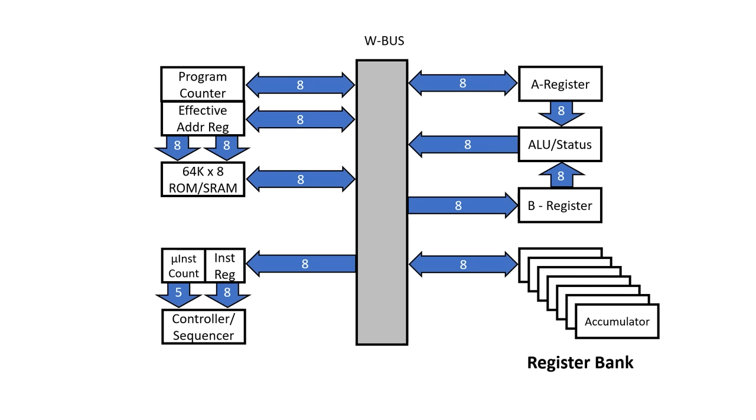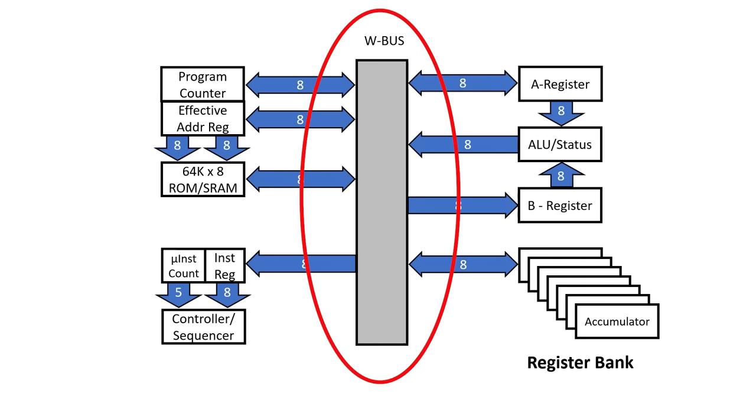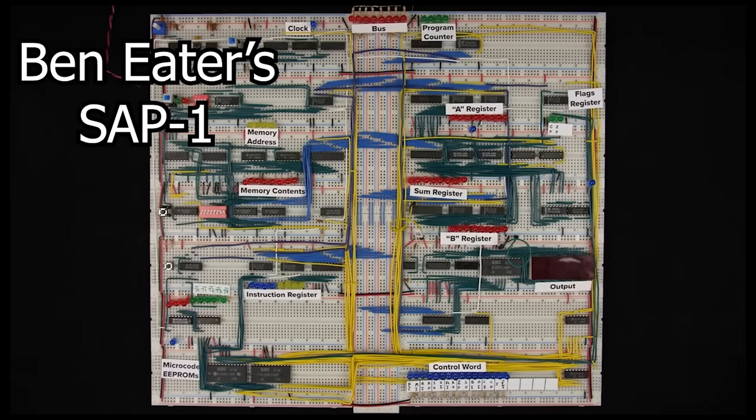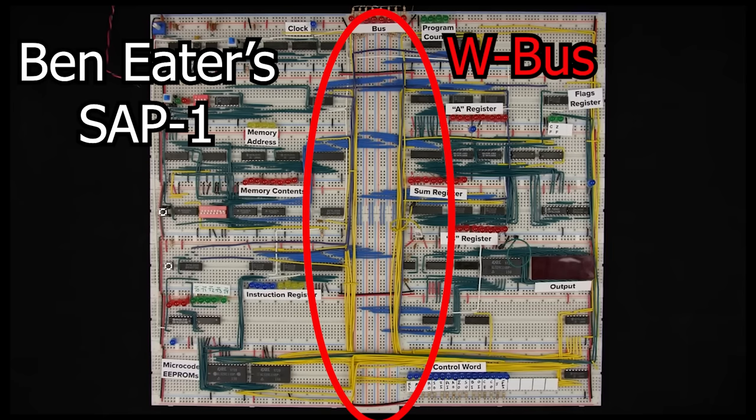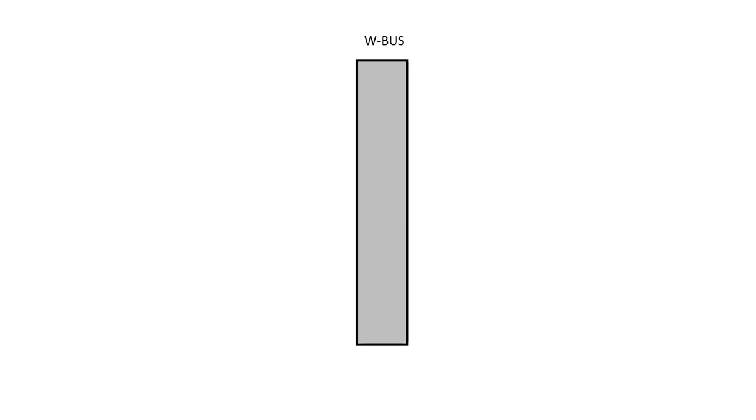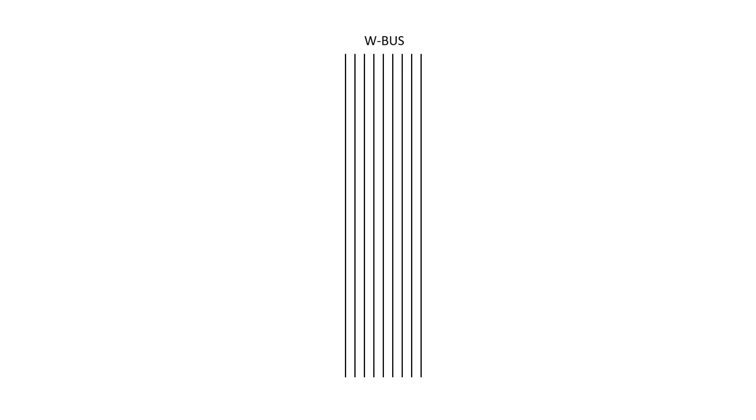Here's Ben Eater's original SAP-1, and we can see the W bus running up the center. Although I've drawn the W bus as a solid object, it's really just 8 parallel wires. Each wire is independent from the other wires. Chips connected to the bus can either read the voltage on the wires, and in some cases, set the voltage on the wires. But it's a bit like a crowded room. It only really works if one person talks at a time.